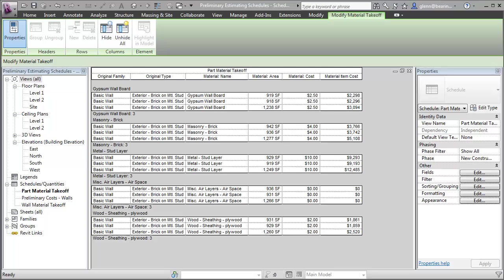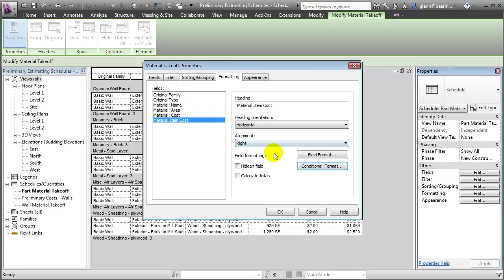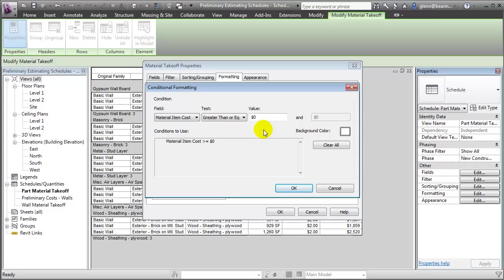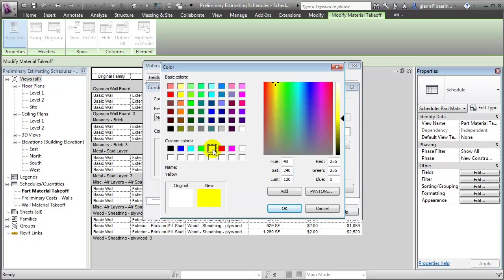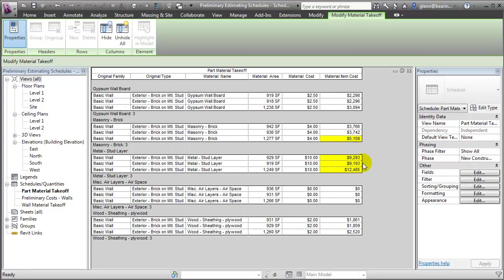We can add conditional formatting to schedules to help draw our eye to items that may need a little more attention. For example, on the material item cost, if there's any item over $5,000 we can highlight it so it stands out. To do that, choose the field that we want to apply the conditional format to, click the Conditional Format button, then set up the condition — if the material cost is greater than or equal to $5,000 — and choose a background color that will appear in those cells. Click OK, and you'll see that items meeting that criteria are highlighted in yellow so we can pay more attention and make sure those costs are accurate.